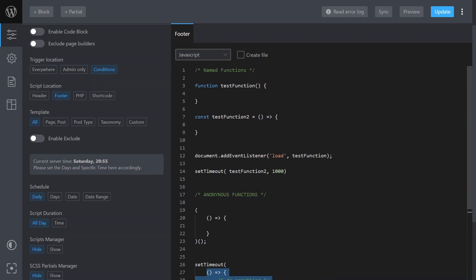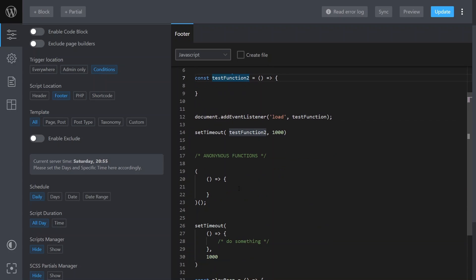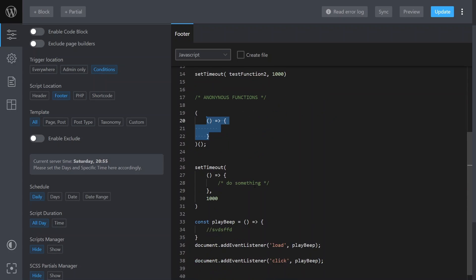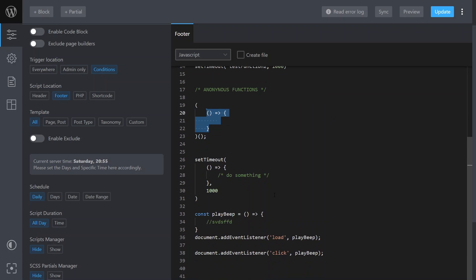But that's pretty much the difference between them. Named obviously have a name, anonymous don't have a name, and they both have their uses. If there's anything else you'd like me to cover, please put it in the comments. Like this kind of thing, hit the subscribe and hit the like button. Thank you.